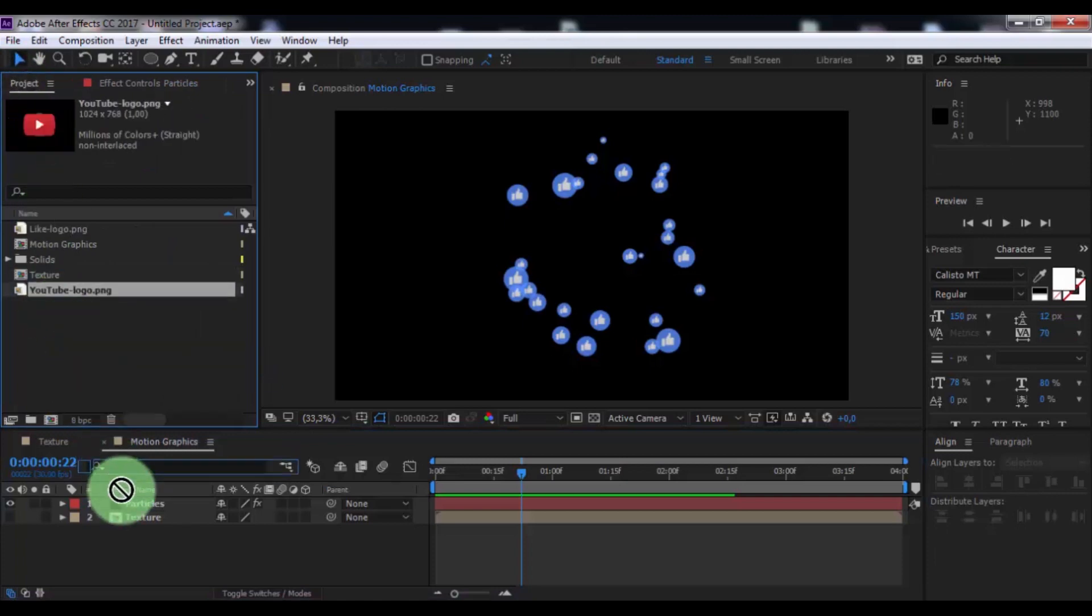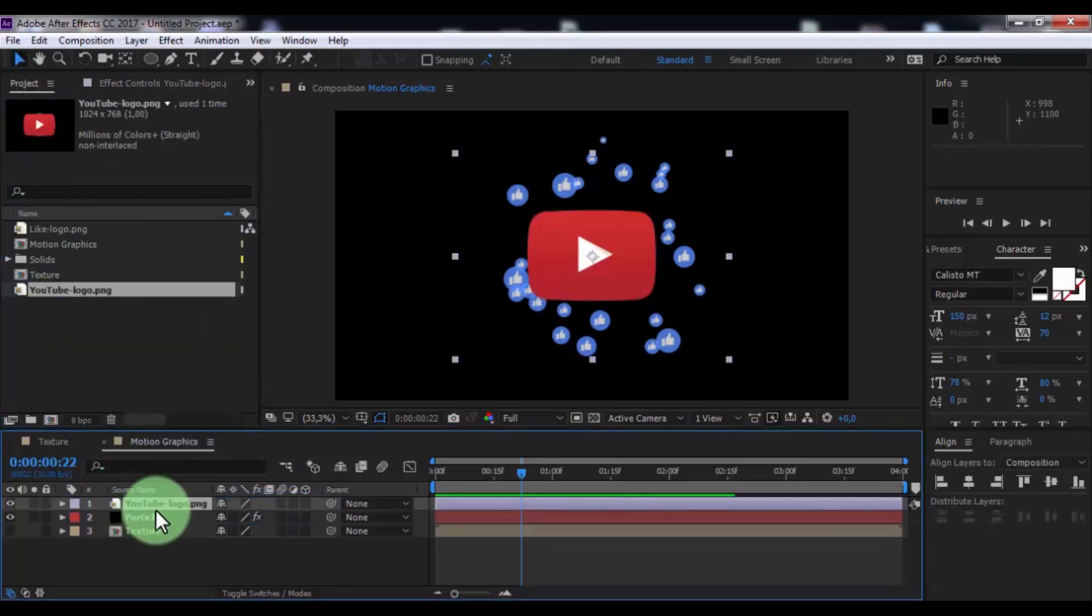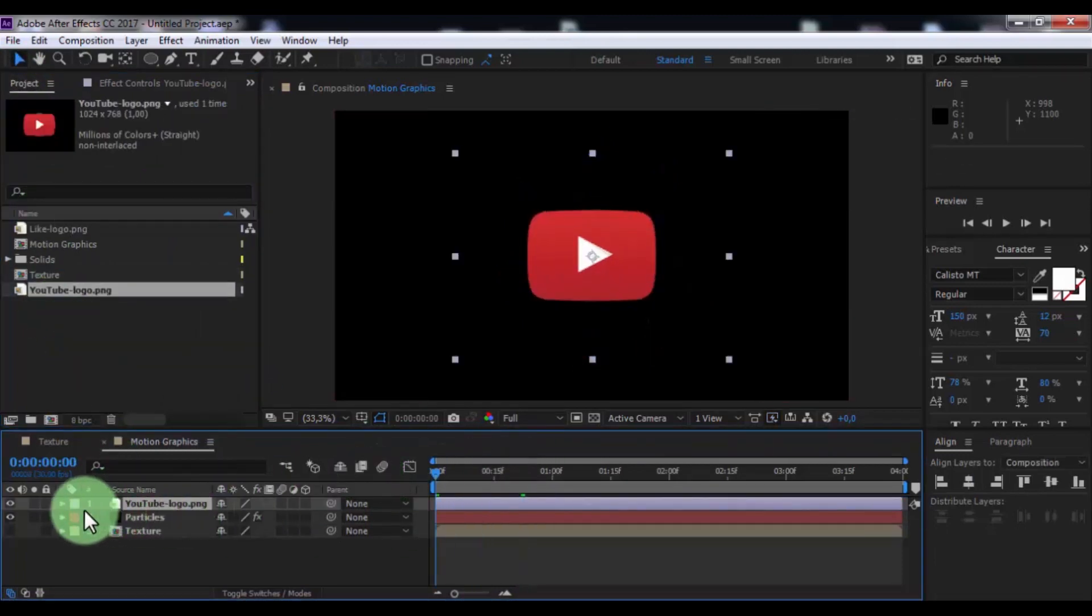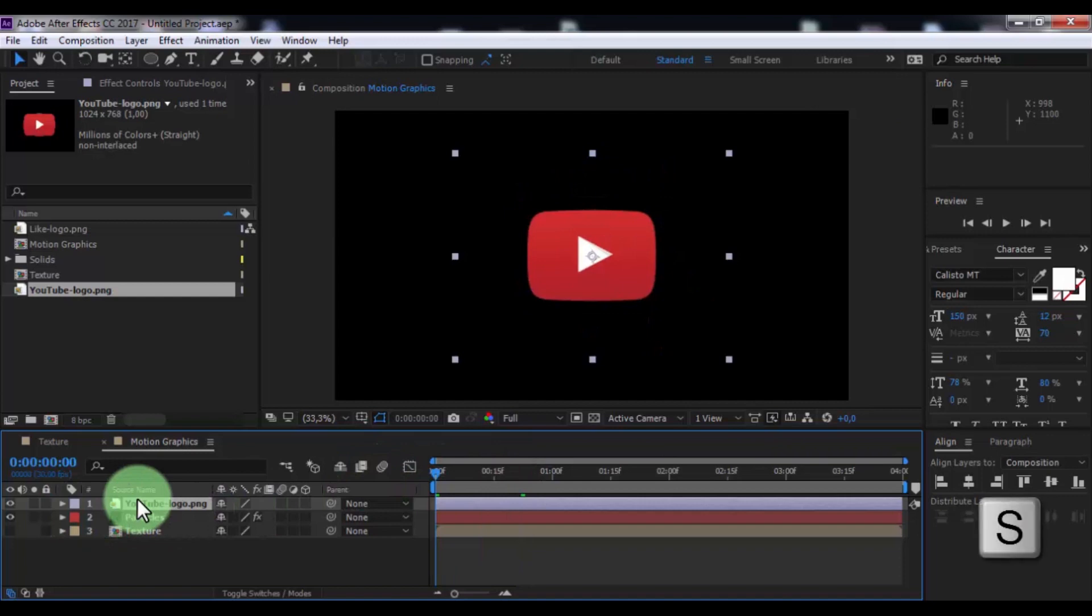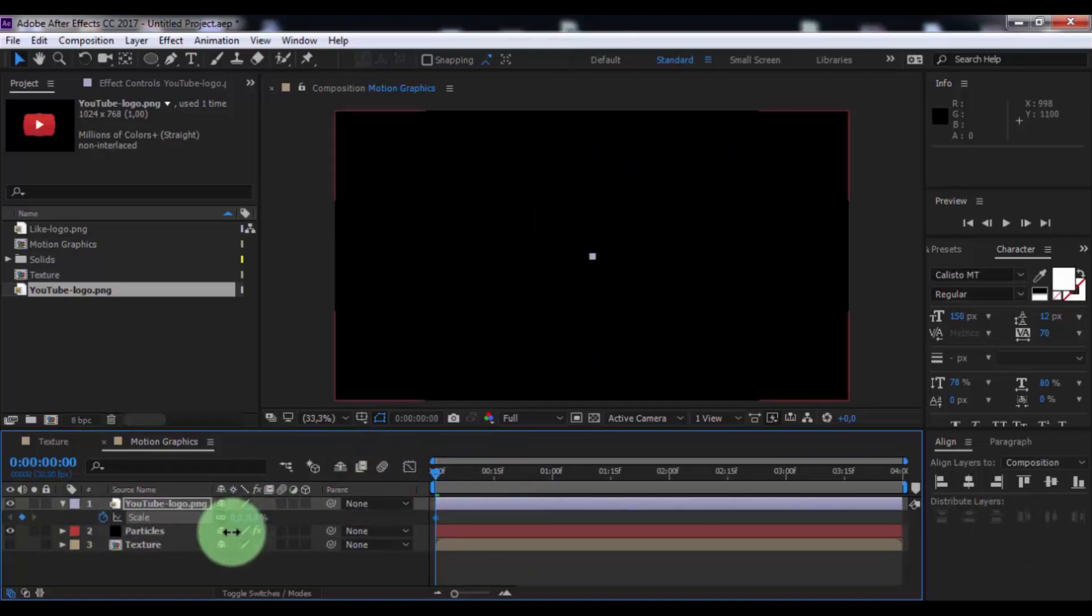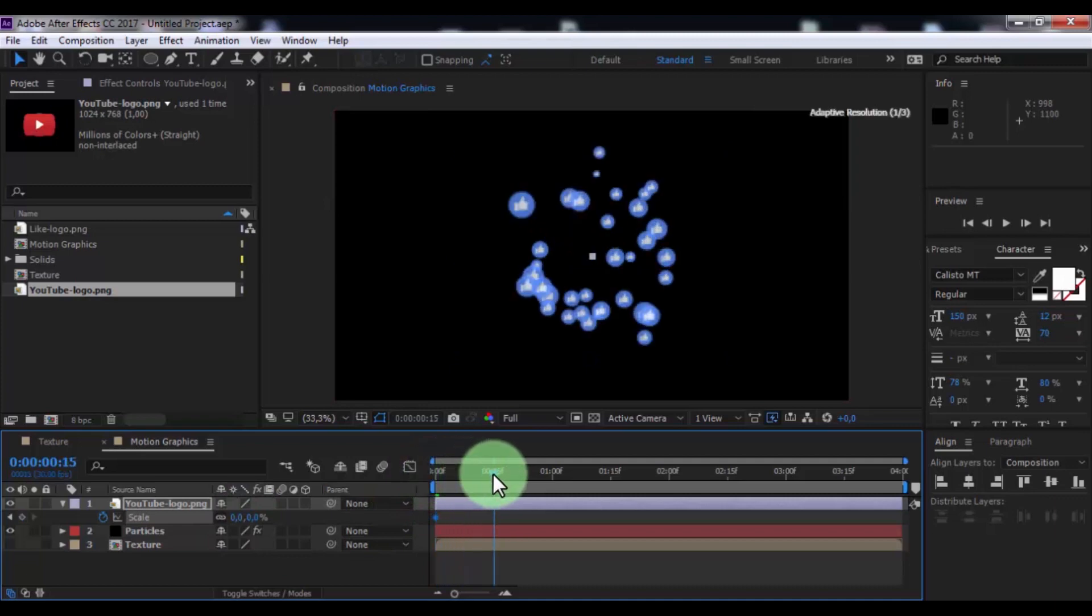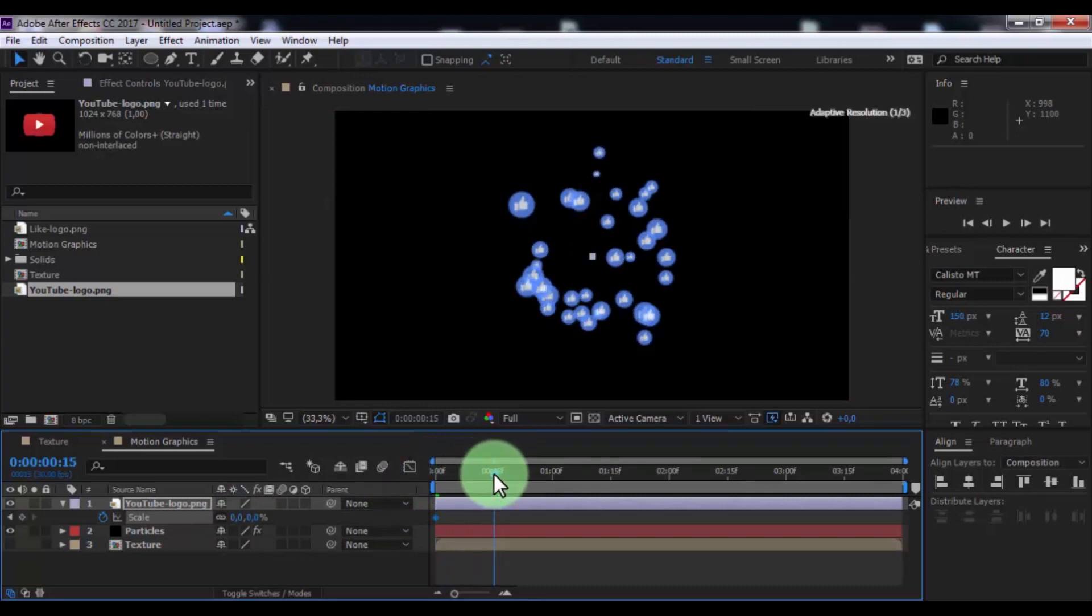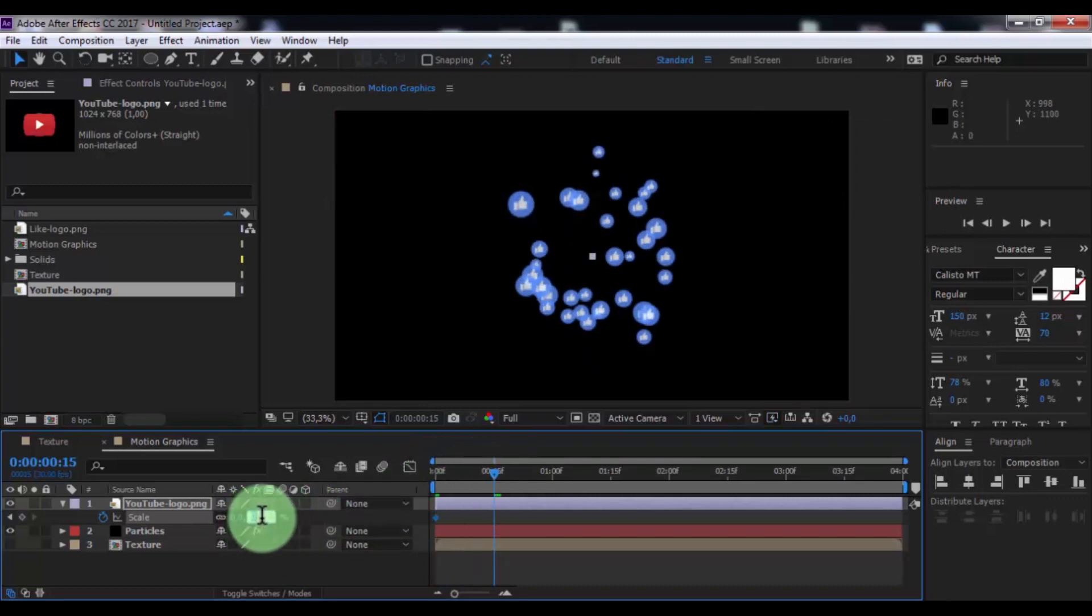Now drag logo in timeline. Drag slider to beginning. Press S, add keyframe. Change scale to zero. Drag slider here and change scale.